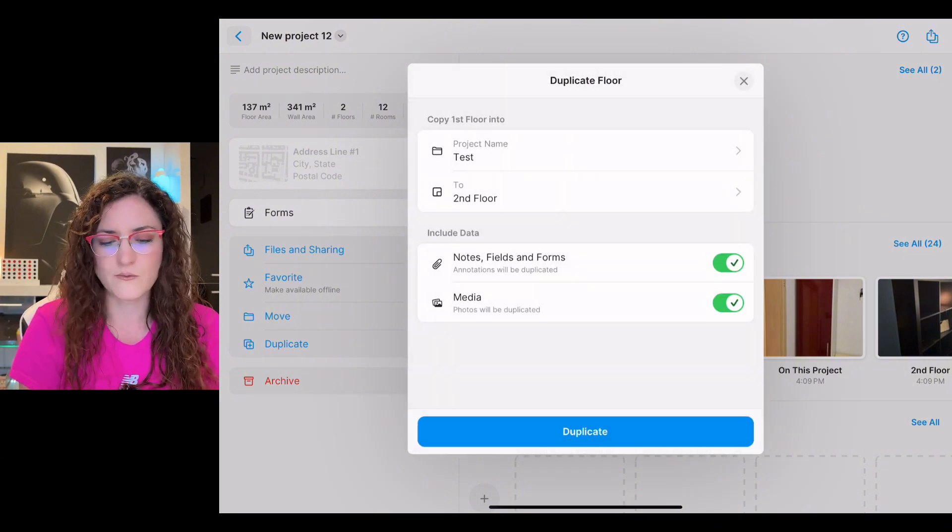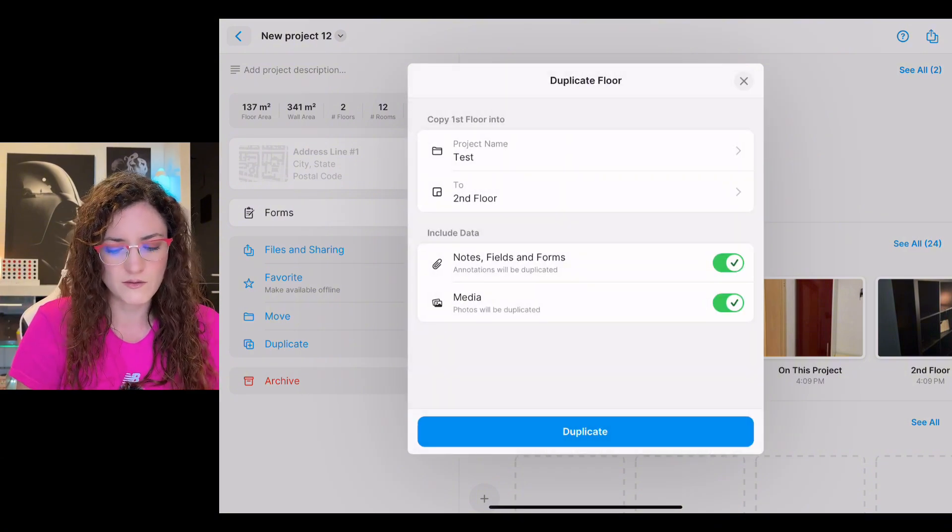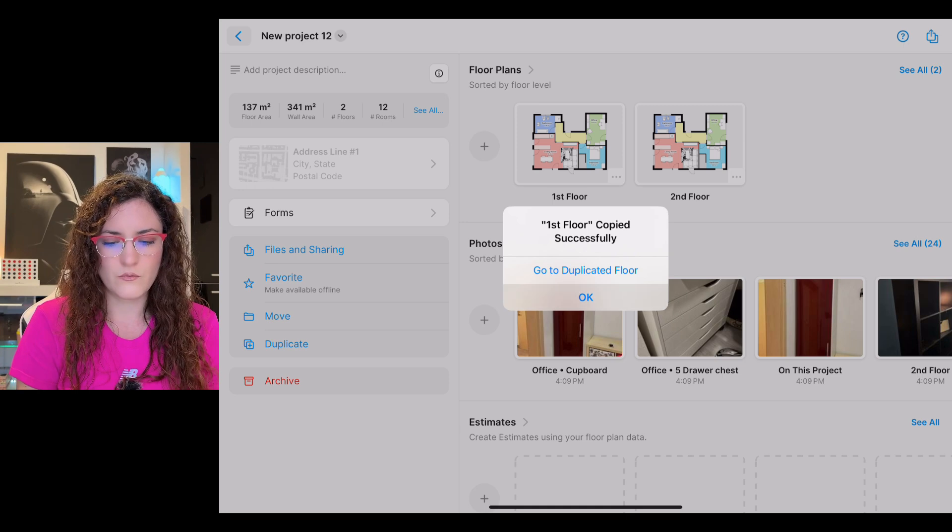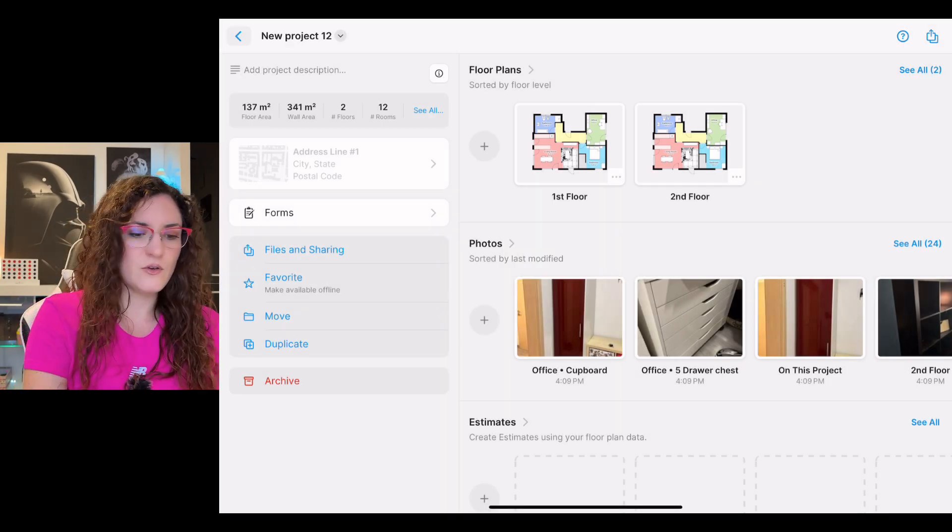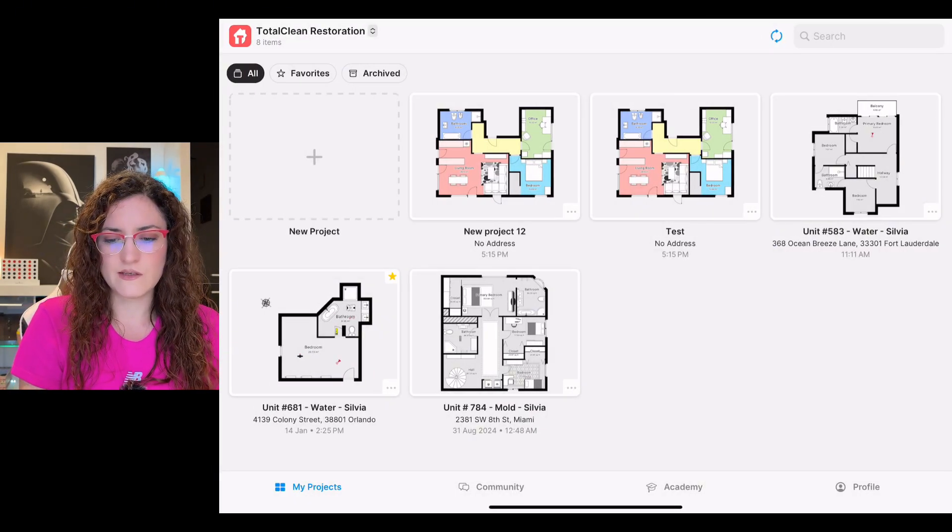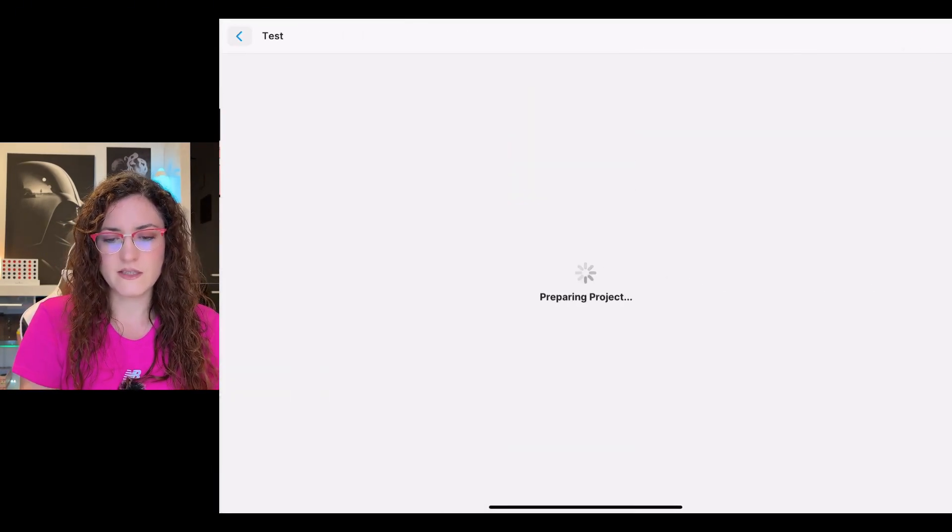We can take a look and voila, you see that the floor has been duplicated into a different project.